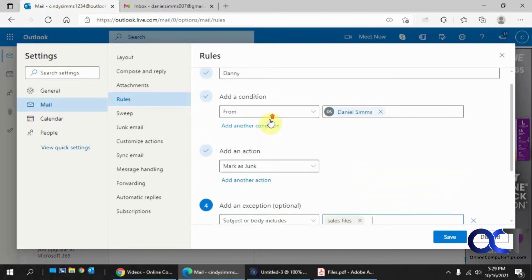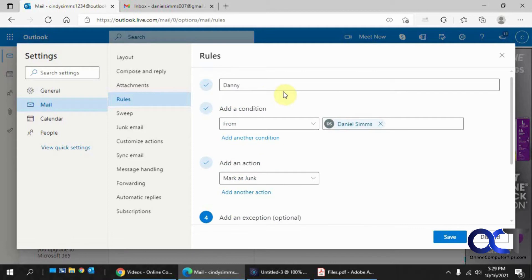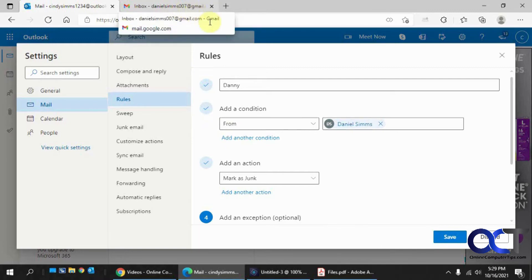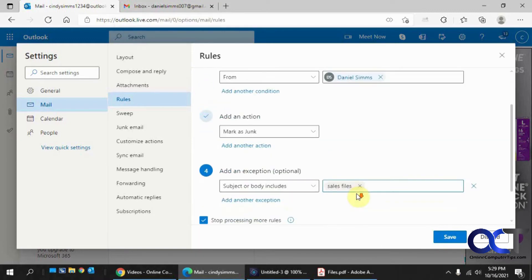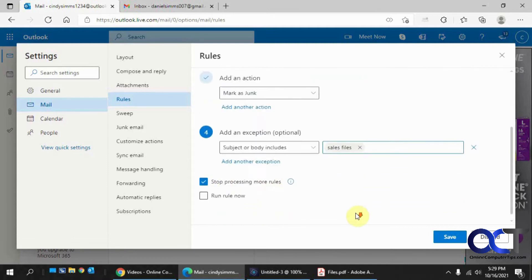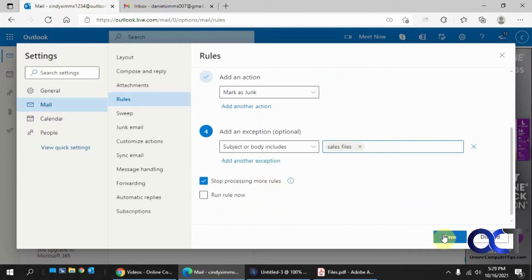Okay, so what we have here is the email rule Danny, the condition, if we get an email from Daniel Sims 007 at gmail.com, we're going to mark it as junk, unless the subject or body includes sales files. And then we'll save it.